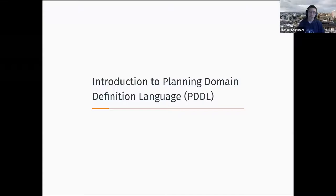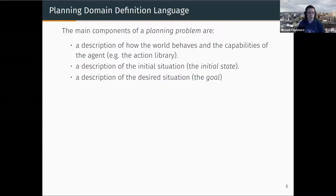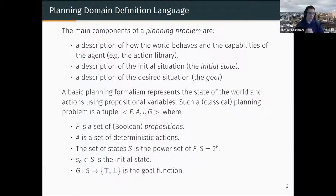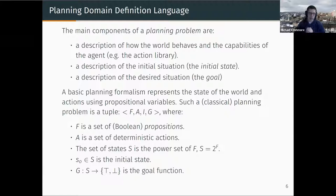Now let's look at the formalism we're going to be using during this lab — the Planning Domain Definition Language. In this formalism, the main components of the planning problem are: a description of how the world behaves, a description of the initial situation, and a description of what our desired situation is — the goal. This is broken down into the tuple F, A, I, and G, where F is a set of Boolean propositions describing the state of the world, A is our set of deterministic actions describing how the world can be changed, the set of states is induced from the power set of those propositions, one of which is our initial state, and G is a function describing whether any state satisfies our goal. This is the most basic representation: deterministic actions, only Boolean propositions, and the assumption that the world won't change except through the actions we apply. It is also fully observable.